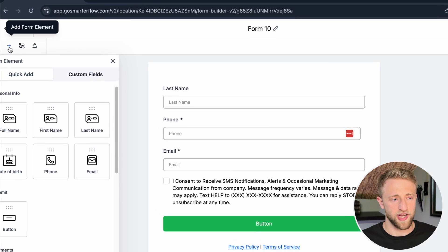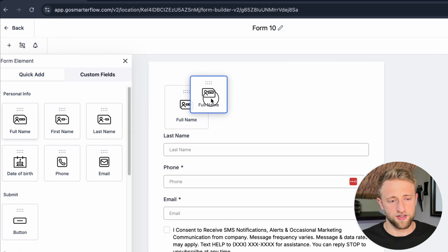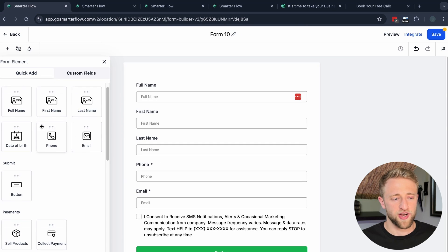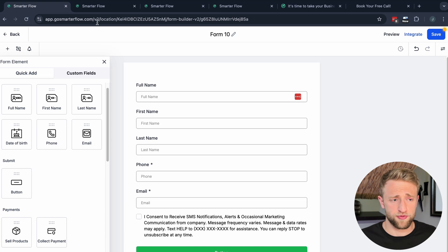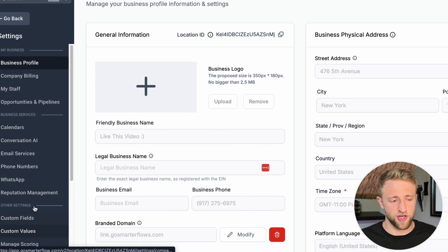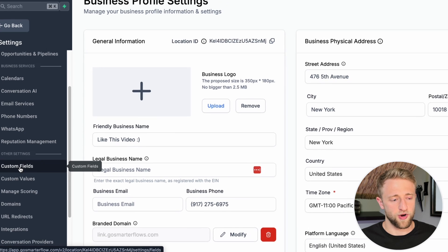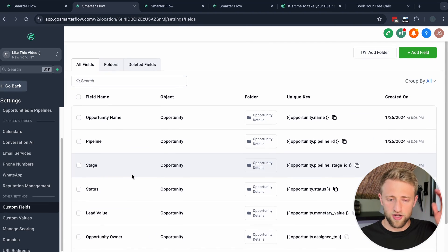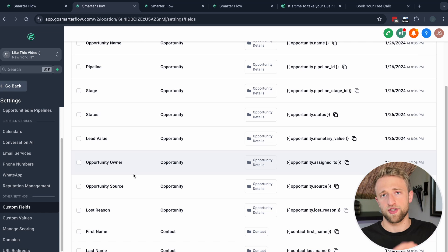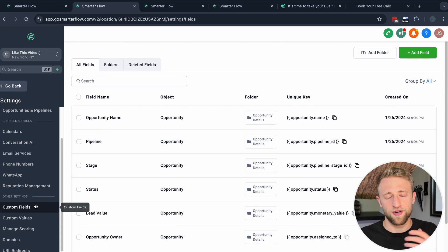To add fields, click 'Add Form Element' and you can drag and drop options like full name or first name. All of these fields are called custom fields — they're personalized per person, so my first name is different from your first name. To find custom fields in the software, go back to the general area, click Settings, and then Custom Fields.